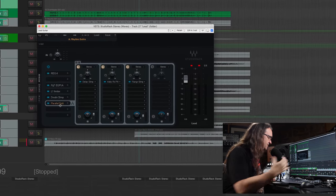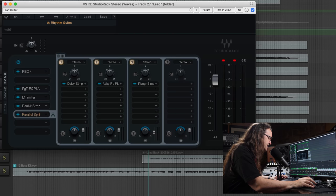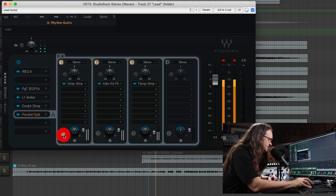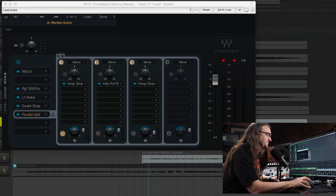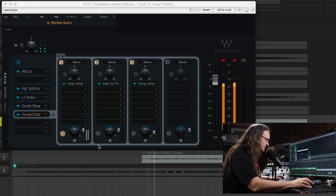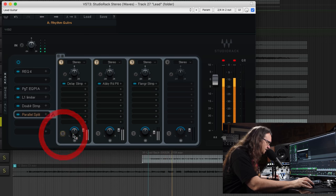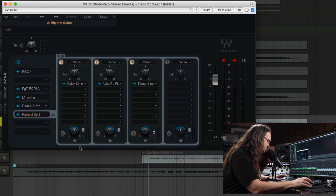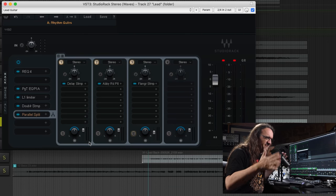Besides multi-band, we can do parallel splits where we split the signal into three different paths and apply effects individually to each path, then blend according to taste. So we've got our delay, a little plate reverb, and a flanger as well — and these faders let us adjust all of those. I've always wondered about doing a chorus or flanger with a reverb where I don't want the flanged guitar to run into the reverb sound — I want to keep those individually. You can do it this way as a parallel split instead of loading up a bunch of different tracks and cluttering up your mixer board. This makes everything compact and much easier to work with.